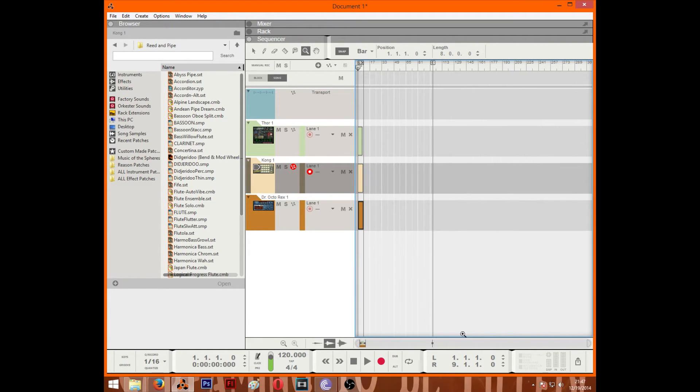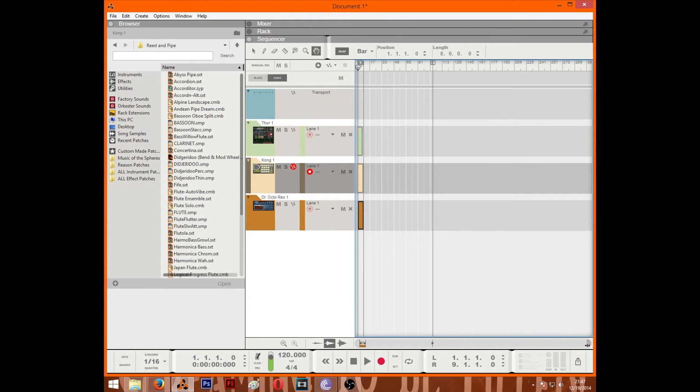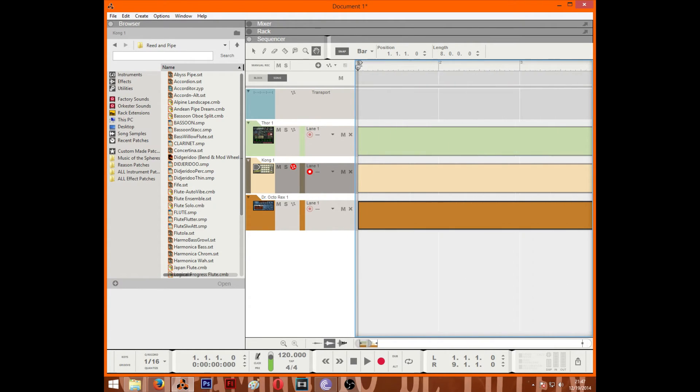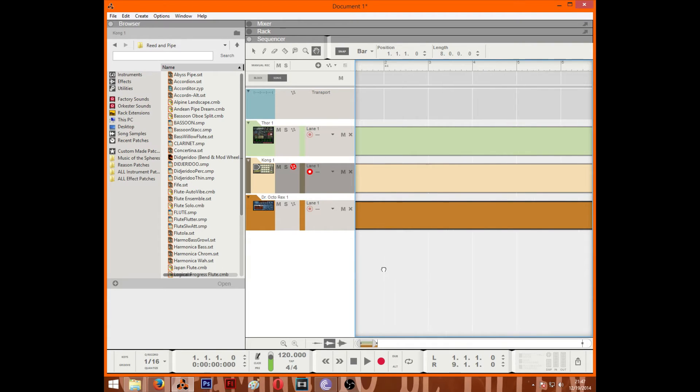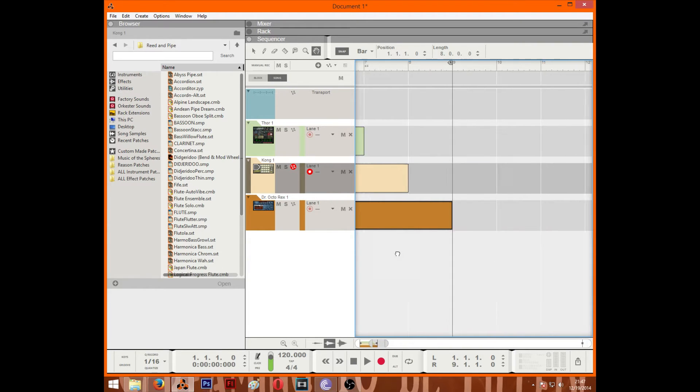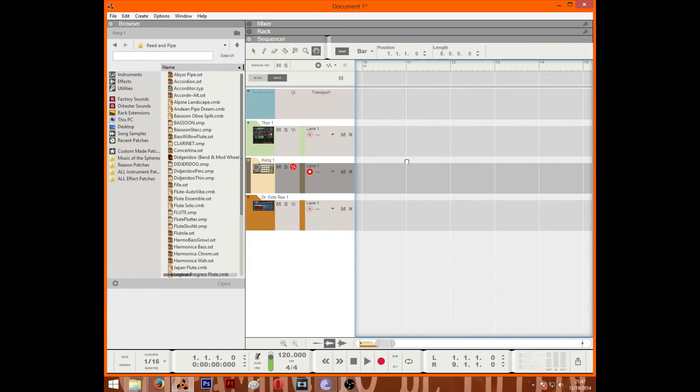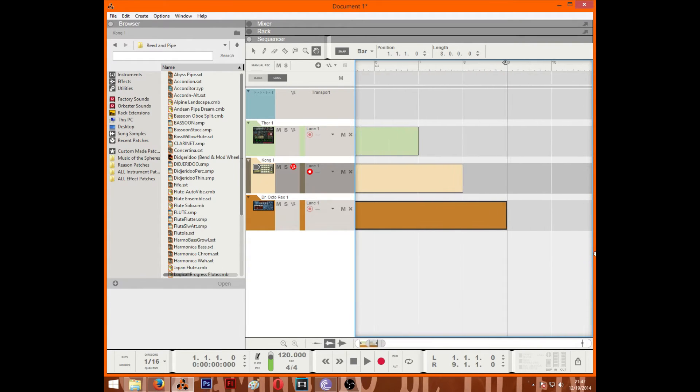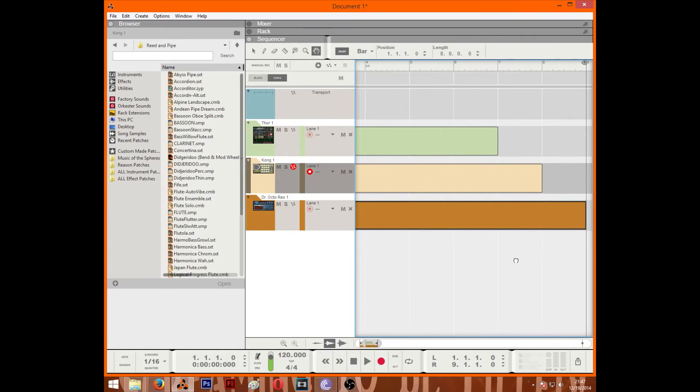And then last but not least is the hand tool. The hand tool basically lets you pan and scroll through everything without touching or affecting the clips.